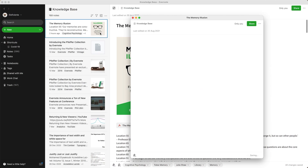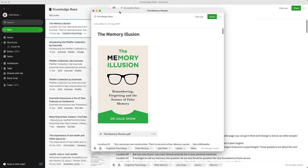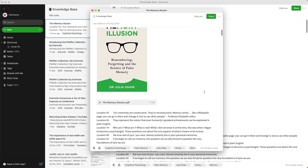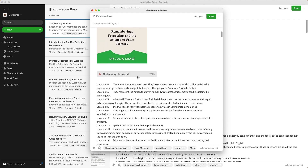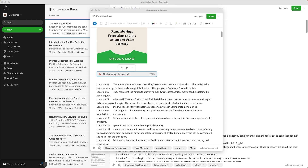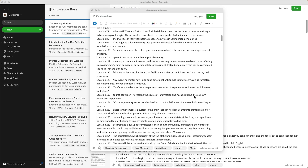This is just the first video about this notebook, so if you want to learn more, make sure you subscribe to the channel. Here's an example of a created note — I'll show you the steps to get here, but let's first understand why I organize my Knowledge Base notebook the way I do.